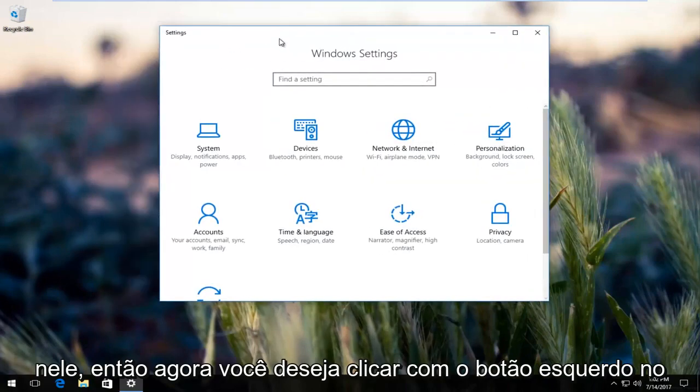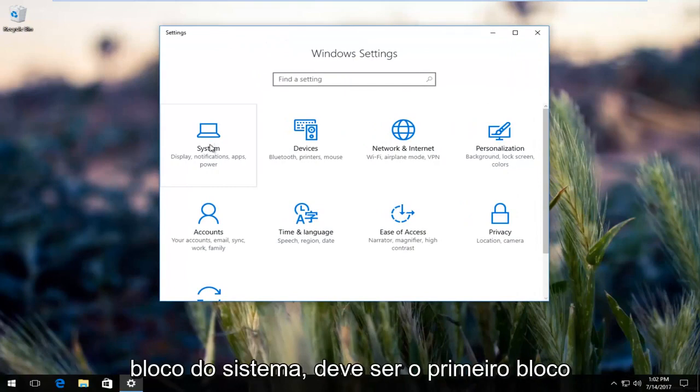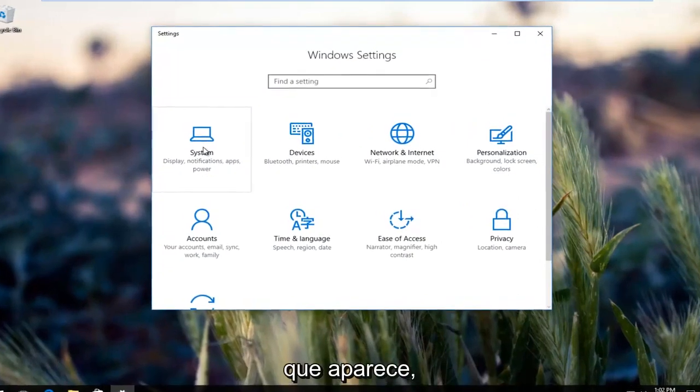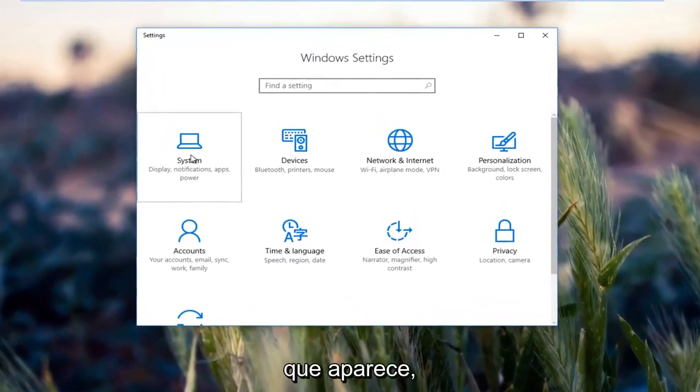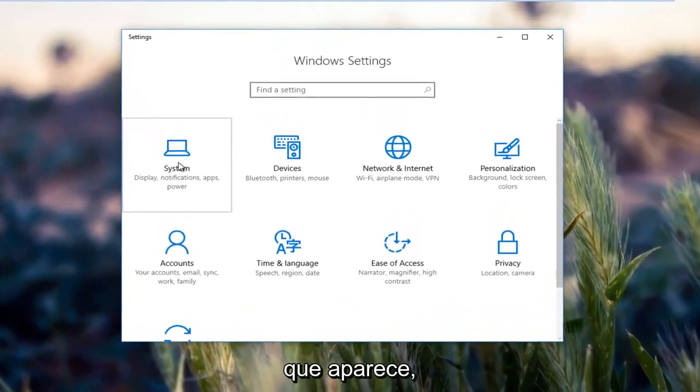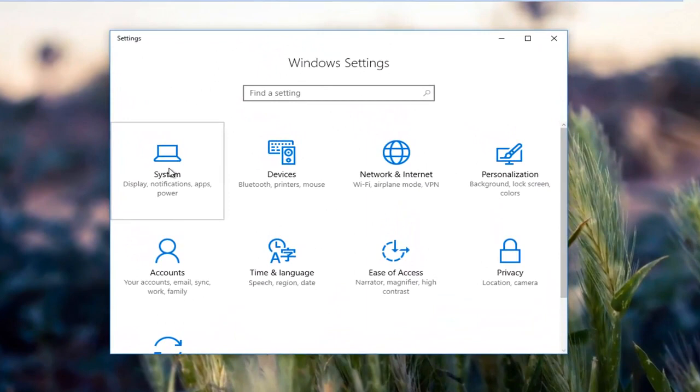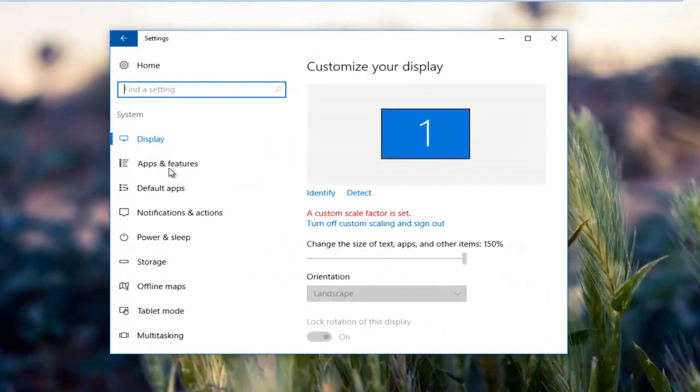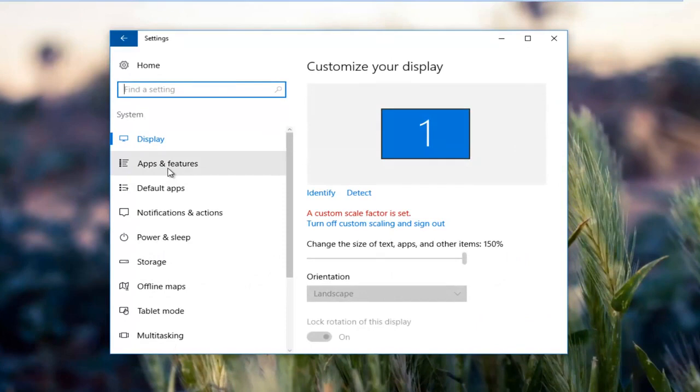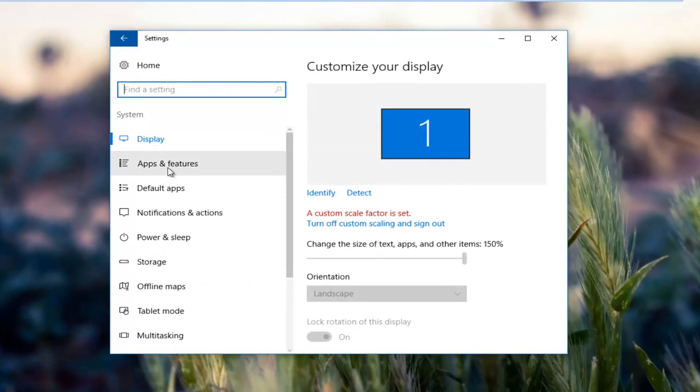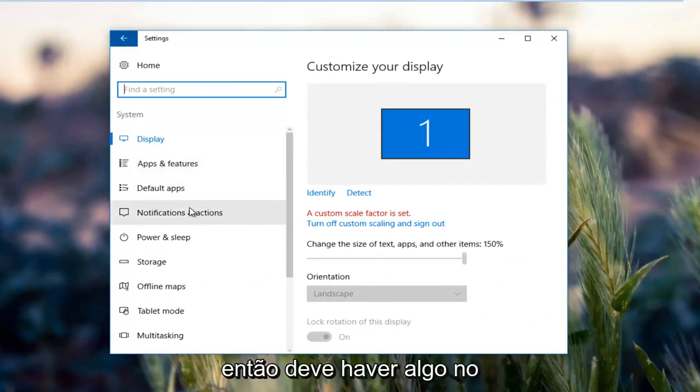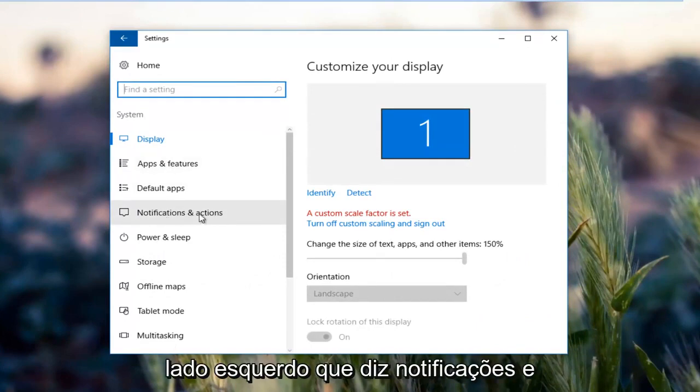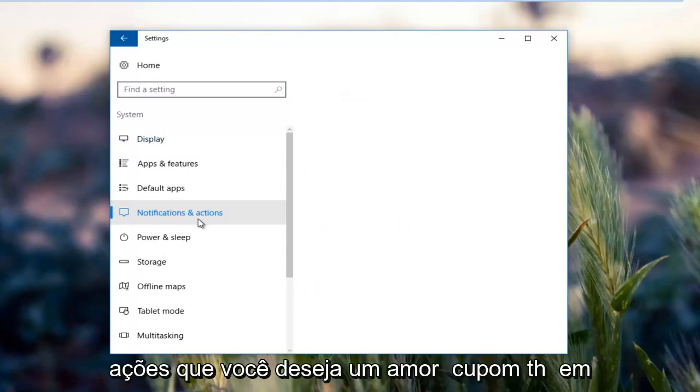So now you want to left click on the system tile. It should be the first tile that comes up. Then there should be something on the left side that says notifications and actions. You want to left click on that.